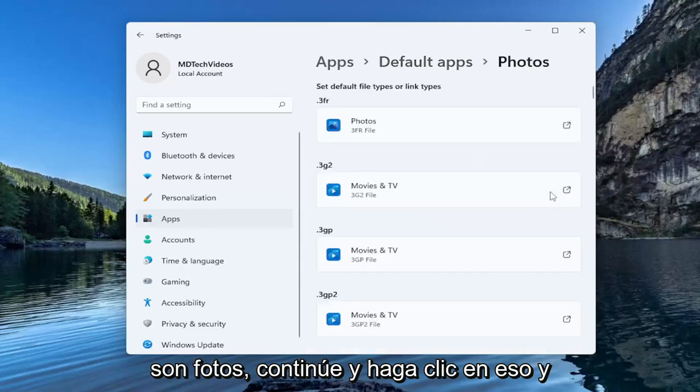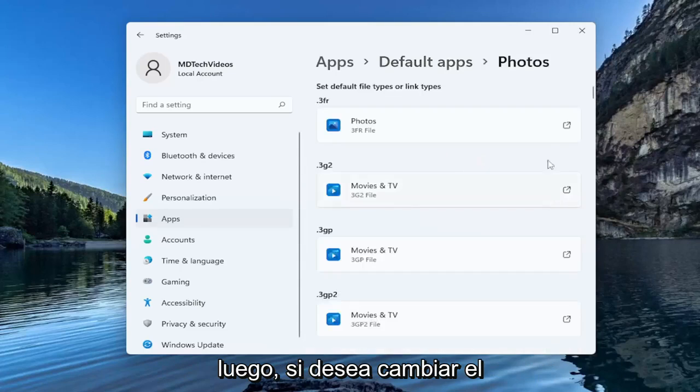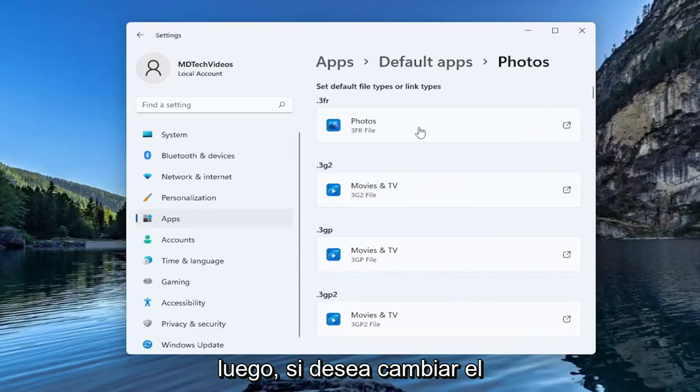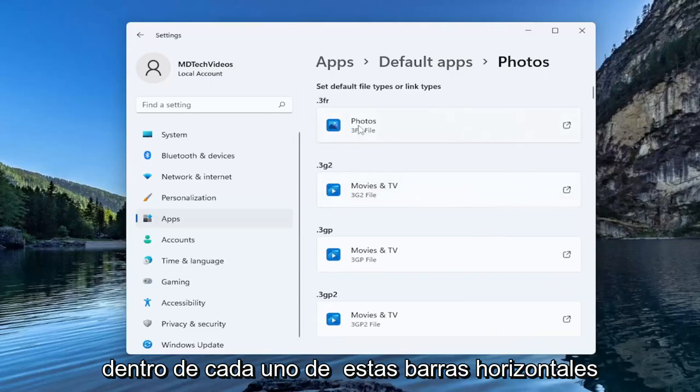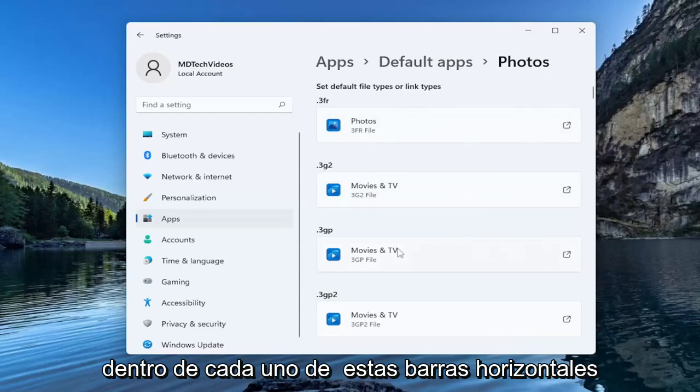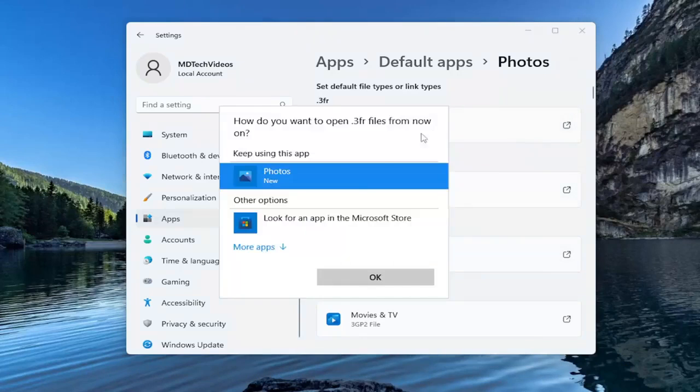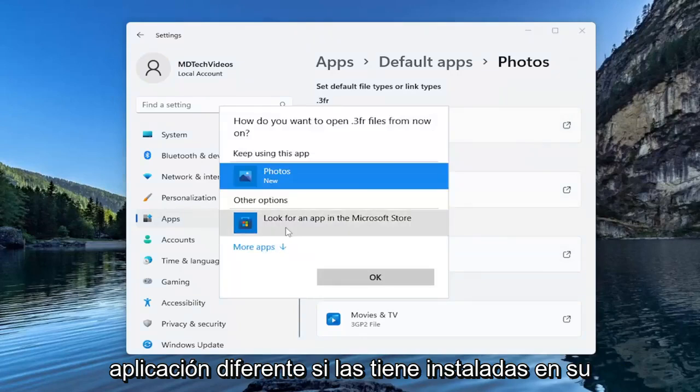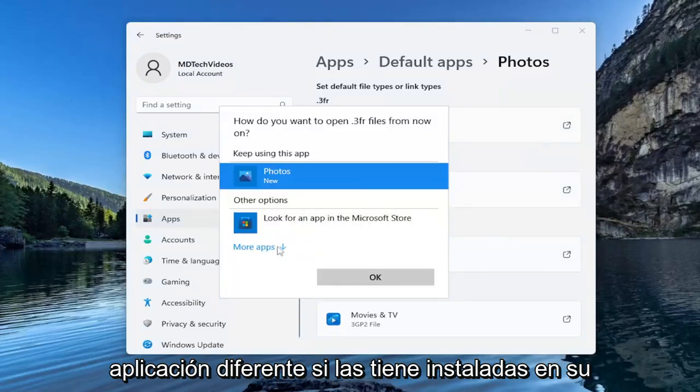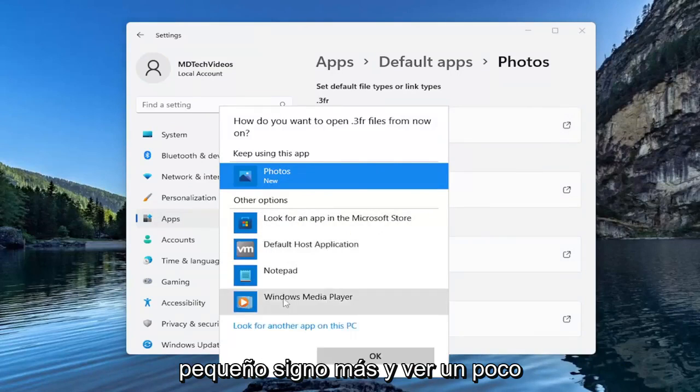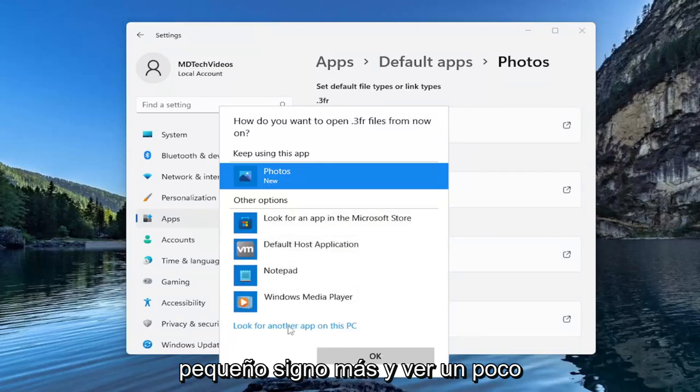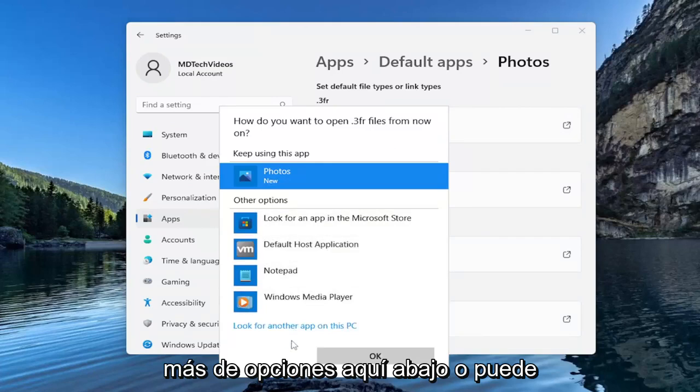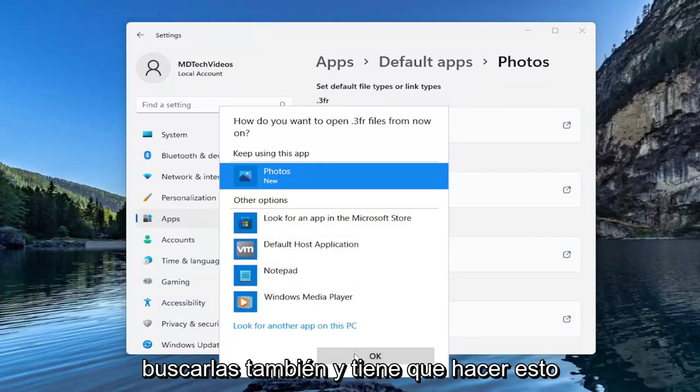Go ahead and click on that and then if you want to change the default file type that it's going to open, click inside of each one of these horizontal bars and then you can set a different application if you have them on your computer installed. You can click the little plus sign and see a little bit more options down here or you can search for them as well.